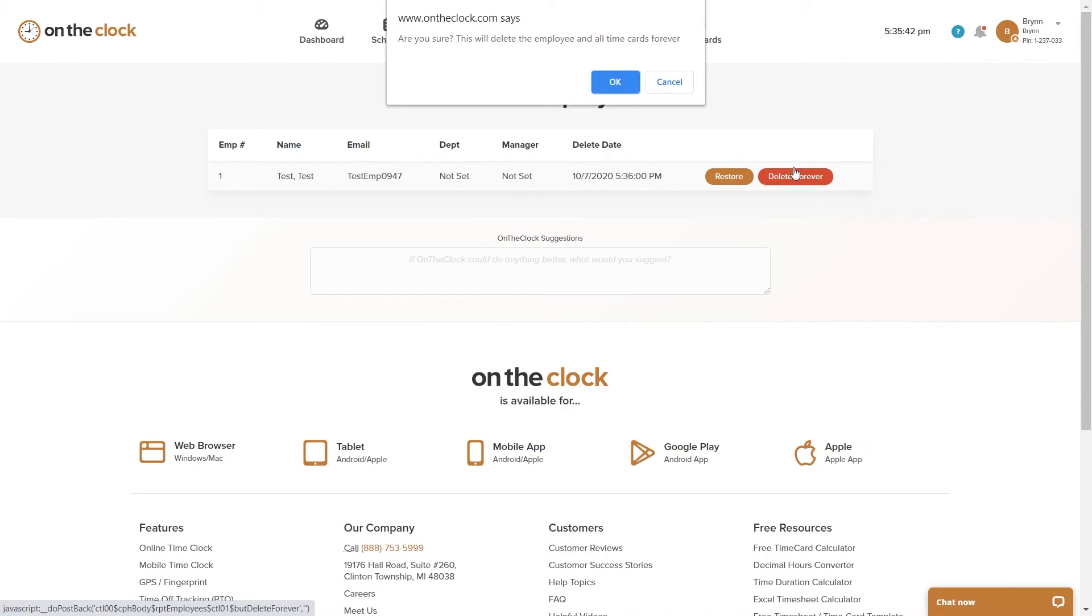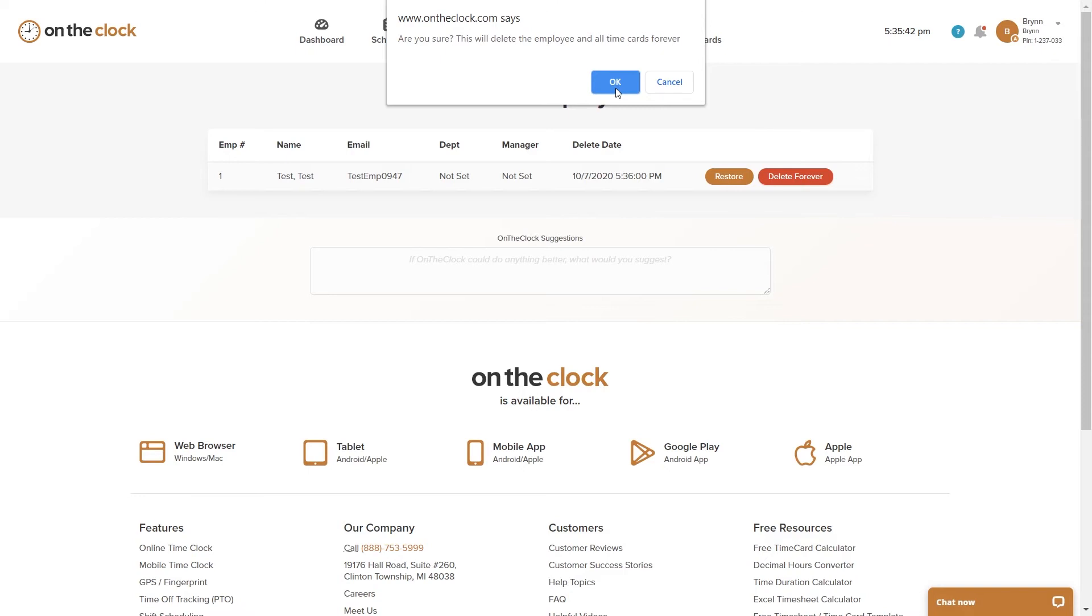You can see that I get this pop-up once again confirming that I would like to in fact delete this employee forever. Once you click OK, this employee will be removed from your account and it cannot be undone. We do not recommend that you delete an employee forever, but if you would like to, you do have that option.